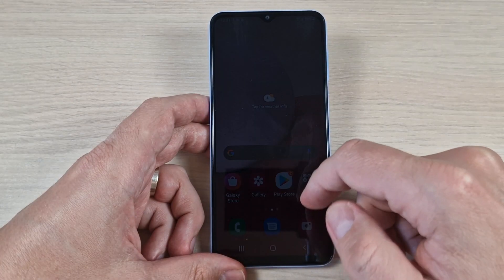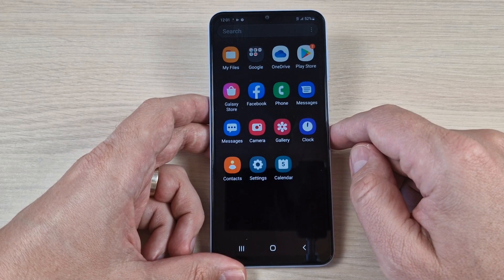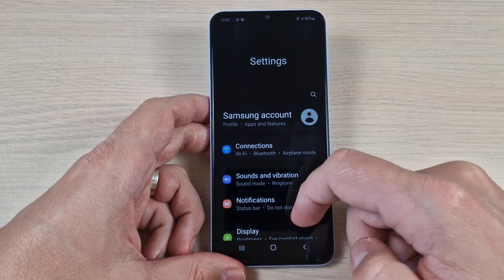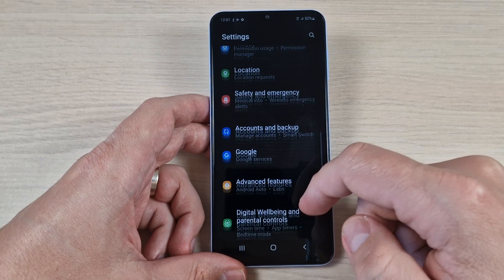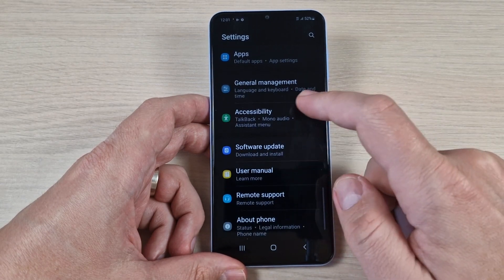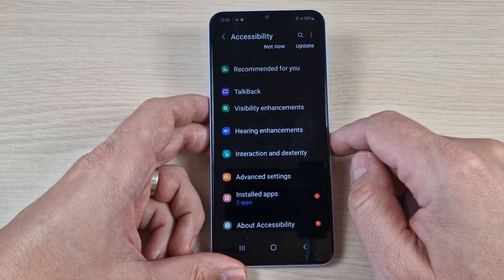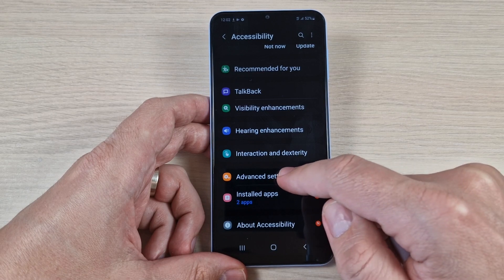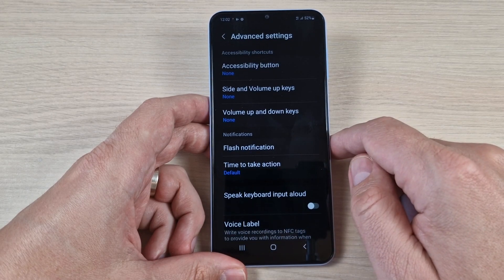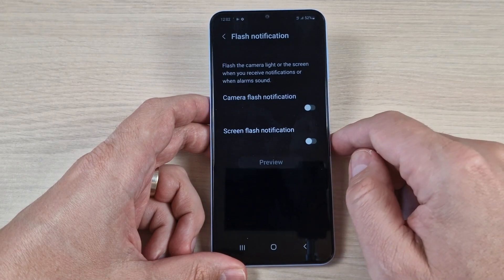To do that, just go to all apps and press on Settings, then scroll down and go to Accessibility. Here press on Advanced Settings and we have Flash Notifications.